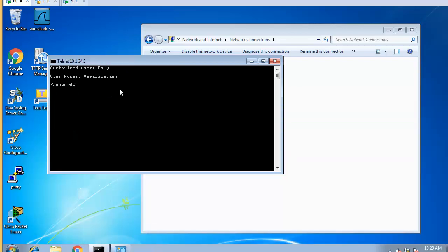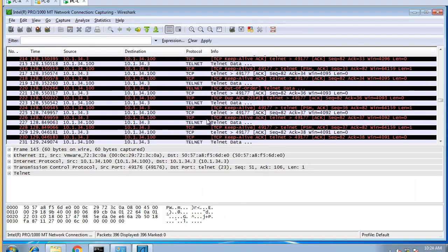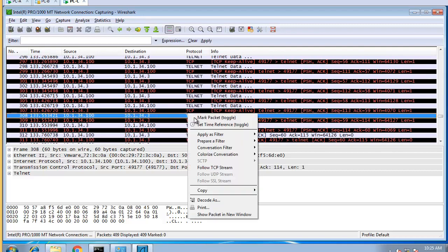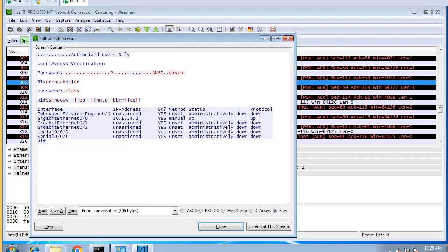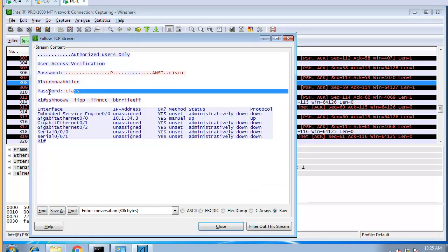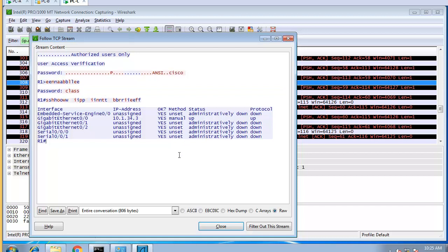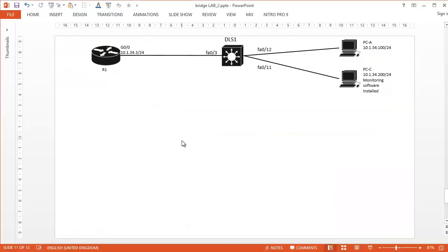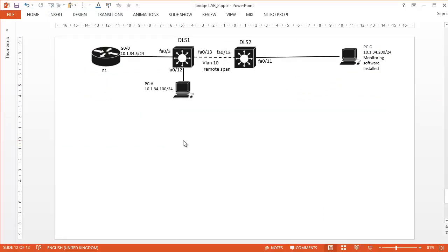The password has a trailing space — I need to type 'cisco ' with a space. So I telnet again, enter 'cisco ' with a space, then 'enable', password 'class', and run 'show ip interface brief'. If I follow the TCP stream in Wireshark, I can see everything typed correctly — the password with the space, 'class', and the commands. That demonstrates local SPAN working.